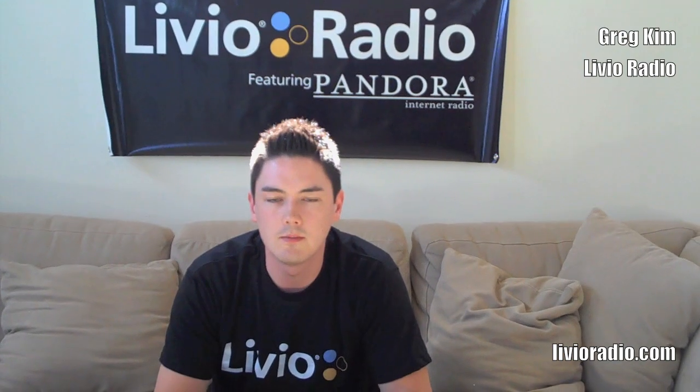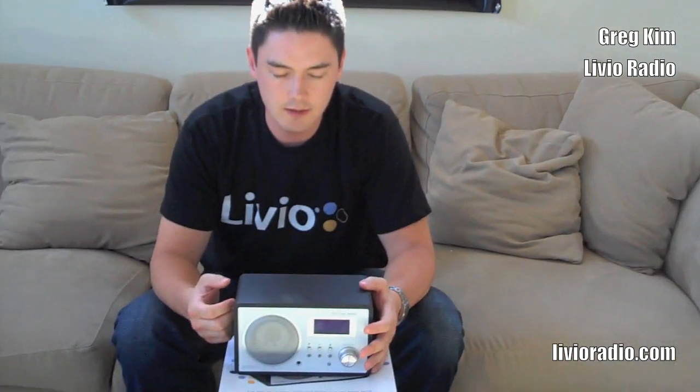Hi, I'm Greg with Livio. I'm here to show you how to just add Livio to your home and office. This is our Livio radio featuring Pandora.